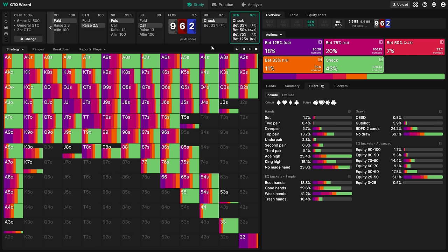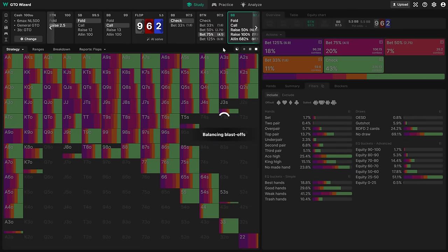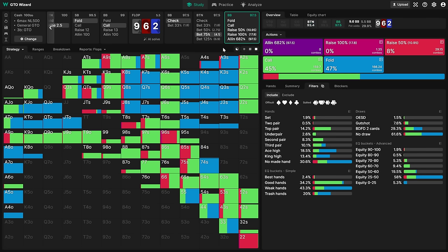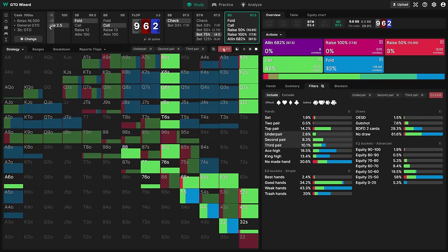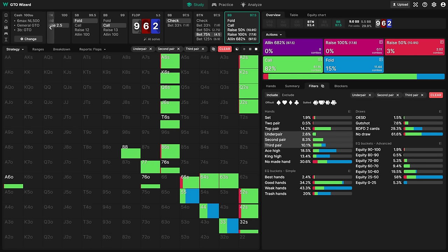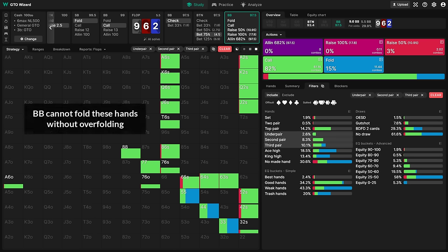Take a board like 9-6 deuce for example. Here, we can bet quite large with our overpairs, and still get plenty of value from hands like 2nd and 3rd pair. The caller cannot avoid paying us off with these weak bluff catchers, because on such a dry board, they don't have anything better to defend with.